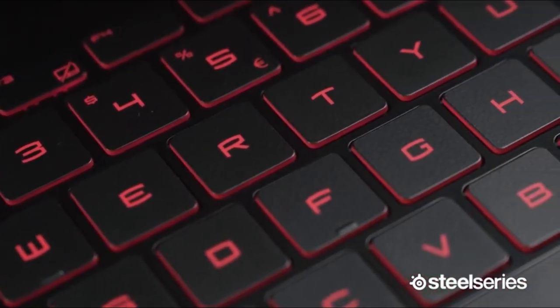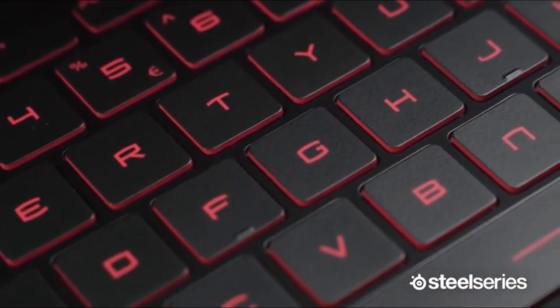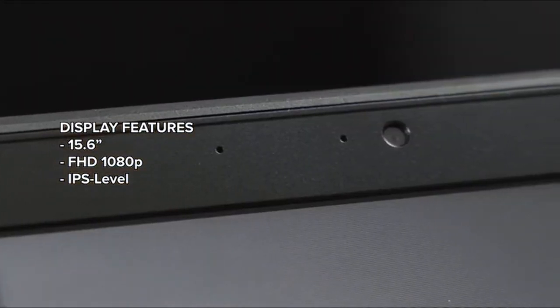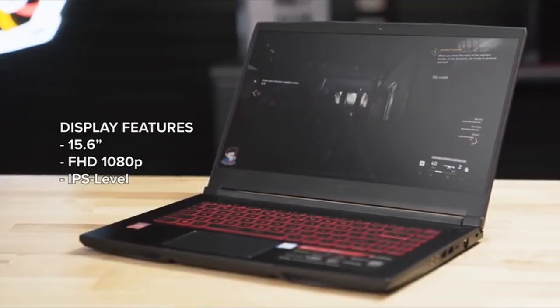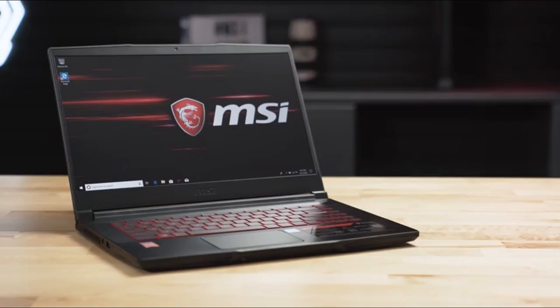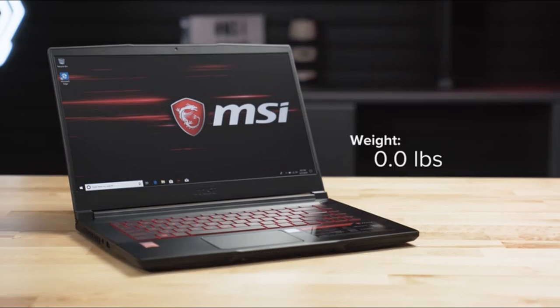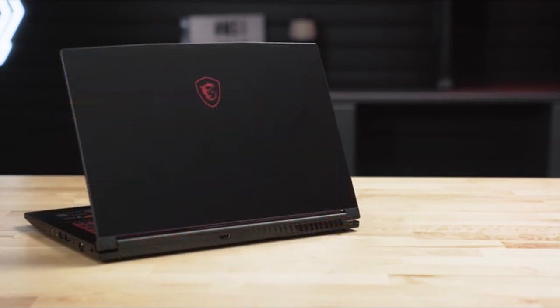The laptop's gray plastic exterior with a brushed finish adds a touch of sophistication, making it suitable for both work and casual use. Overall, the MSI GF63 strikes a balance between performance, affordability, and portability, making it a compelling choice for users seeking a capable yet budget-friendly laptop.